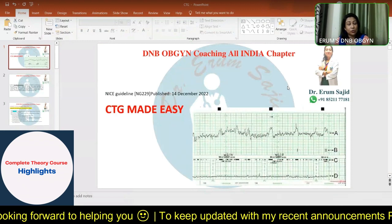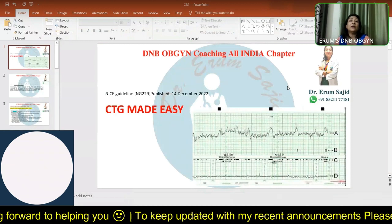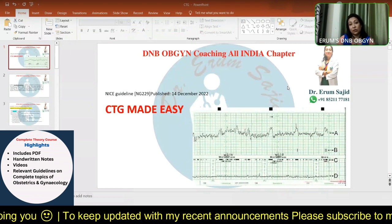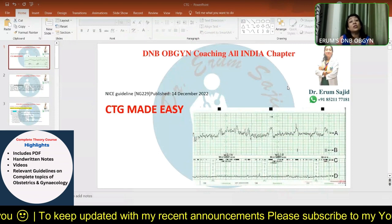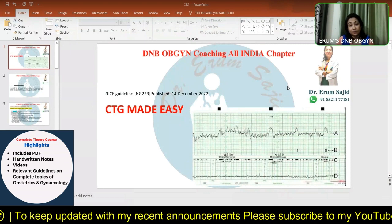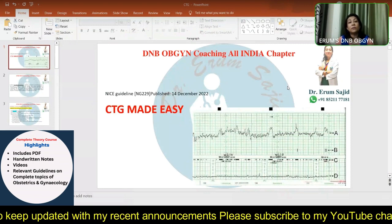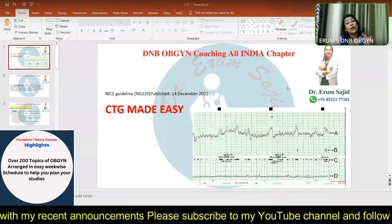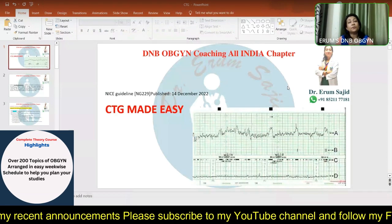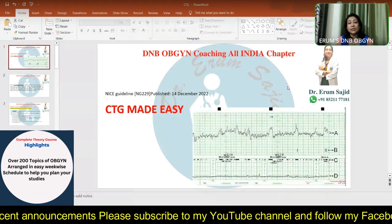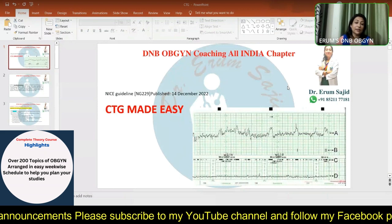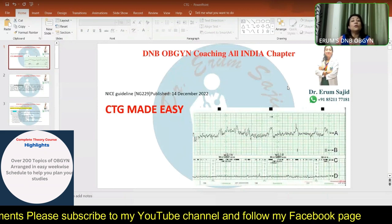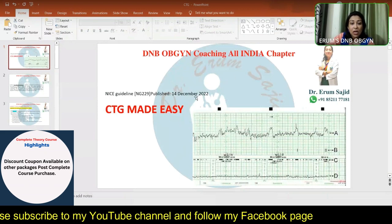The categories — normal, suspicious, and pathological — still remain. However, the terminology for the features of the CTG has been replaced by the latest NICE guidelines with white, amber, and red. With this concept, we move forward in today's class.